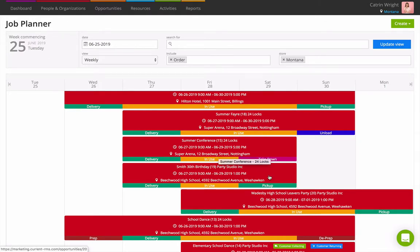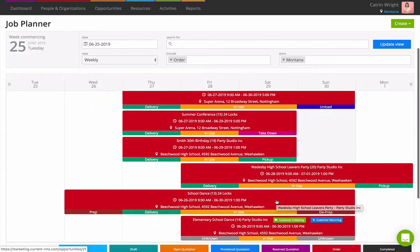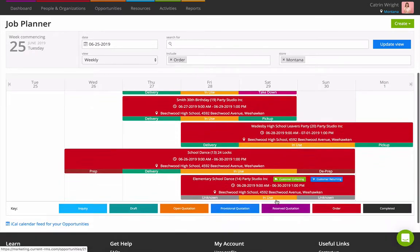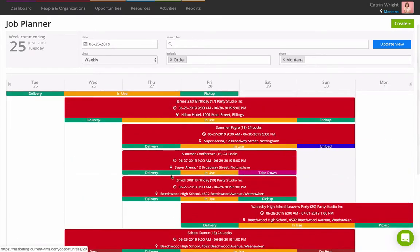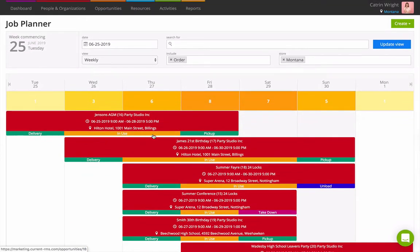At the bottom of each tile, there's a bar that breaks down the time in Opportunity Scheduler. For example, on the tile below, I can see that we're delivering on the first day. The in-use days fall in the middle and the pickup is the final day.